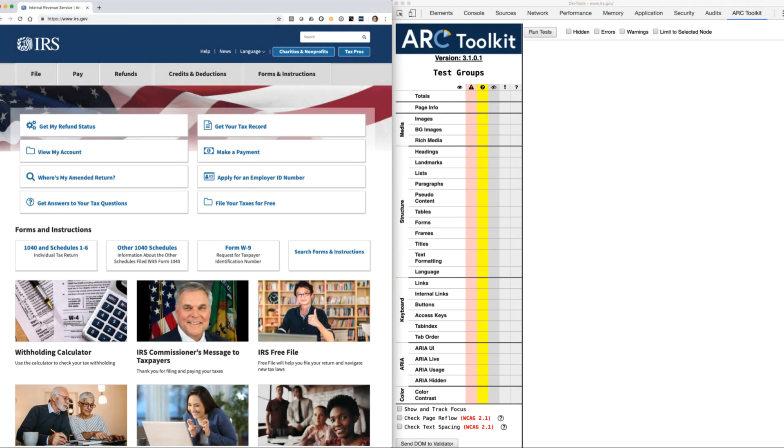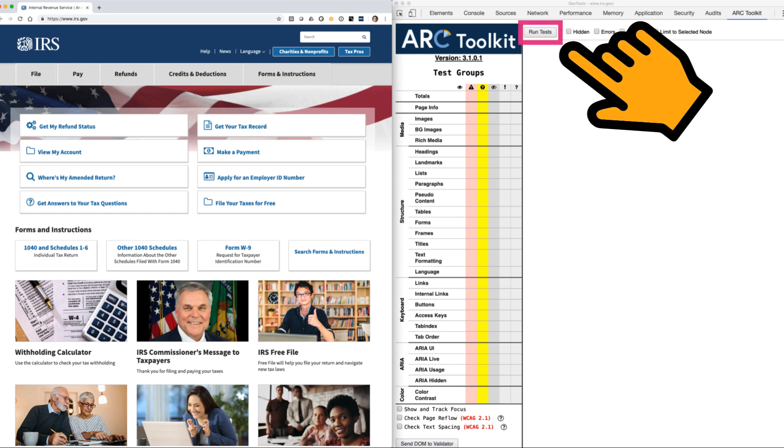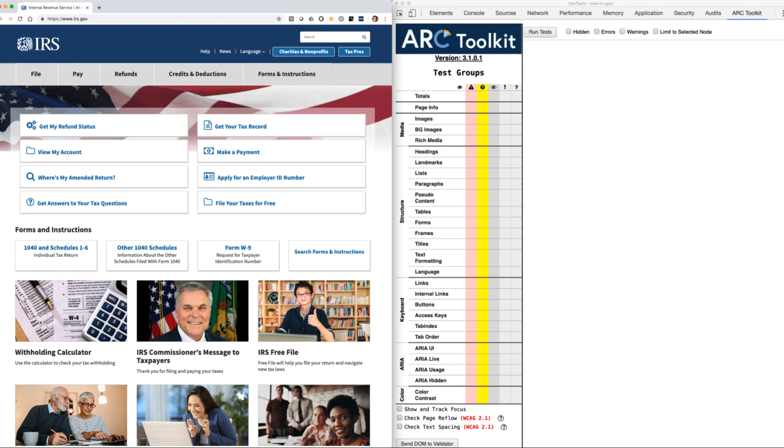With our web page open and layout set, to begin testing, select the Run Test button. Now that we have some results, let's take a closer look at some of the features.